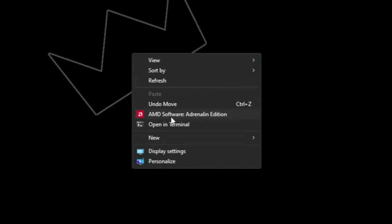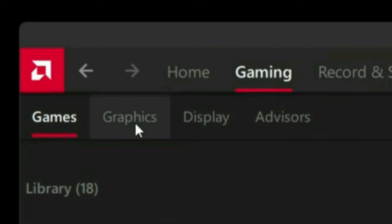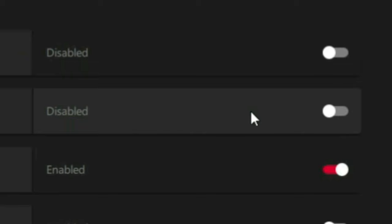Let me show you how to actually enable it. Simply open up the AMD Adrenaline software and under the Gaming tab click on Graphics. Near the top, just under the Radeon Super Resolution option, you will find an option called AMD Fluid Motion Frames. Enable this option and really that's about it — it's that simple.